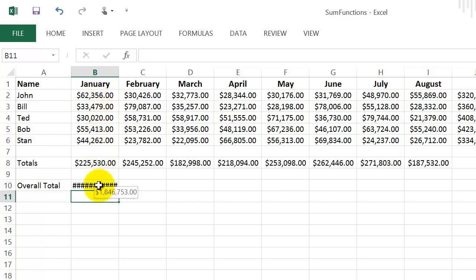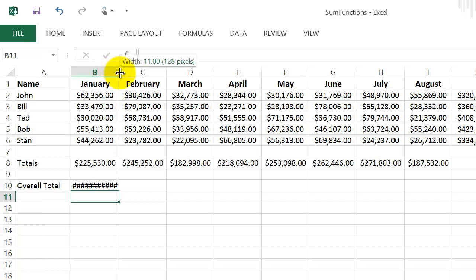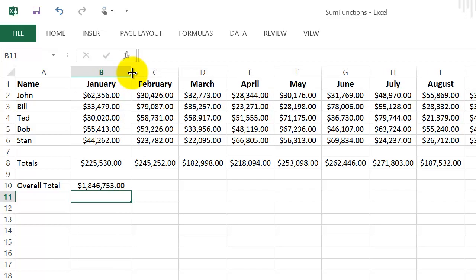To fix it, I need to make the column a little wider. I find the border between column B and column C, see how the cursor changes, then left-click, hold, and drag to the right a little bit — and there it is. I hope this video helped. Check out my other videos, and subscribe if you like it. I'll be doing more videos on Excel functions, including some more complicated ones.